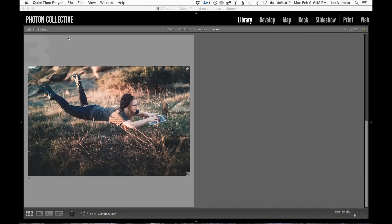Hi everyone, this is Ian Norman from the Photon Collective, and today I want to talk about how to make a really quick levitation photograph using Adobe Photoshop.